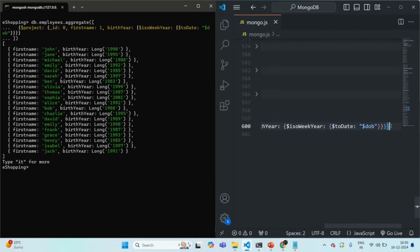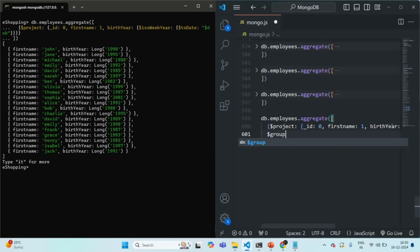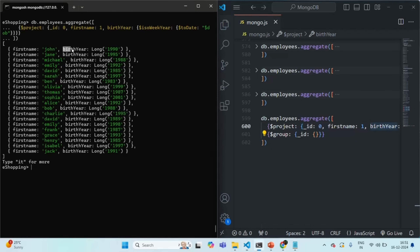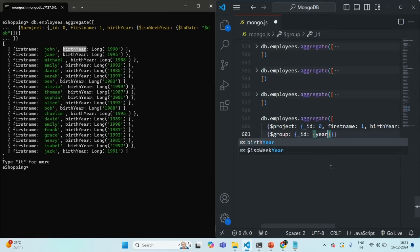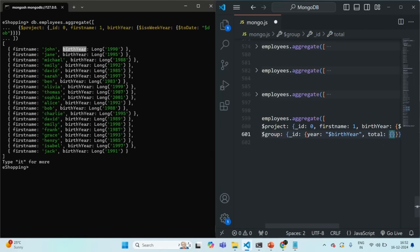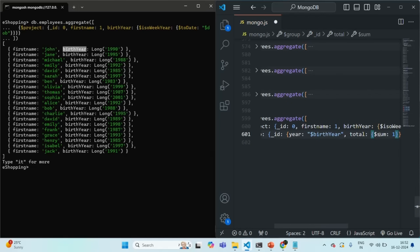To group by birth year, I can use another stage called group. In there, we specify the underscore ID field, and here we specify by which field we want to group the documents — the birth year field, wrapped in curly braces. I'll call the field 'year' and reference the birth year field from the previous project stage. I also want the total number of employees born in that birth year, so I'm creating another field called total using the $sum accumulator set to one.